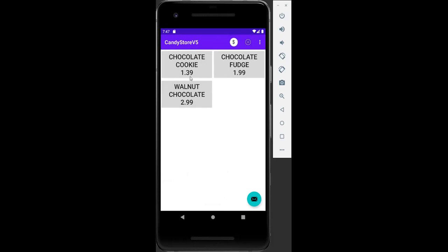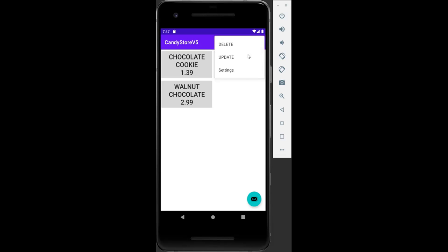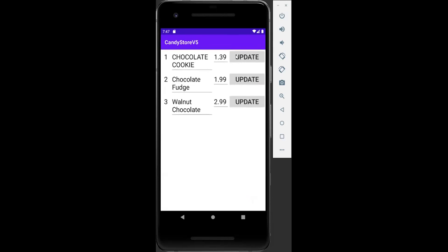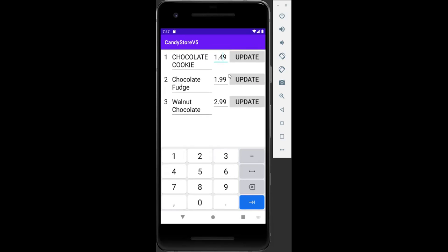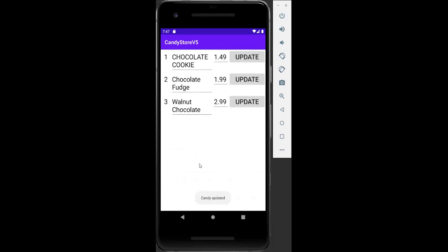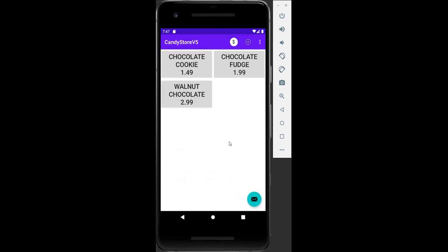Let's update the price again, this time for the chocolate cookie, changing it to $1.49. We click Update and get the message 'Candy updated,' then go back.